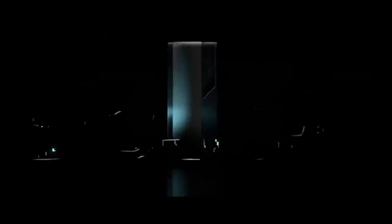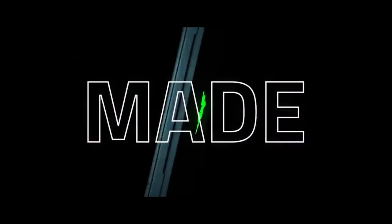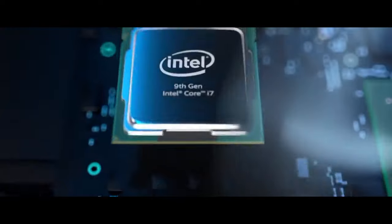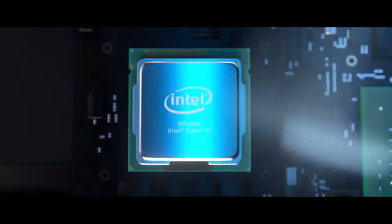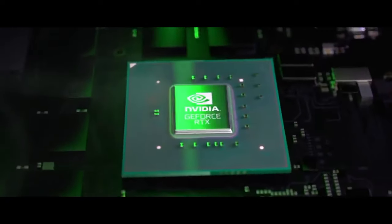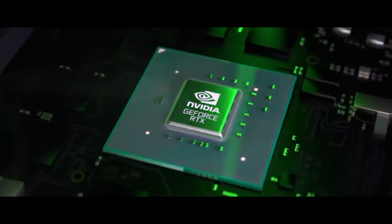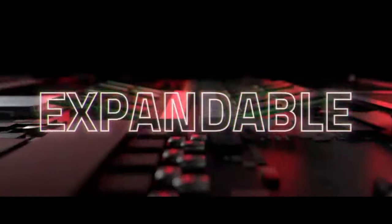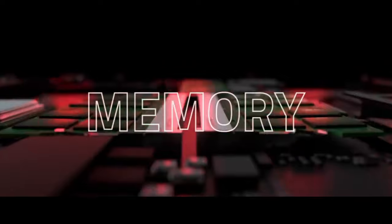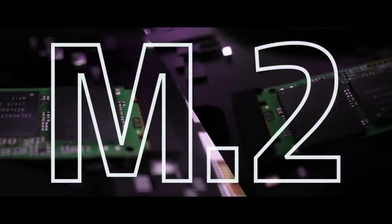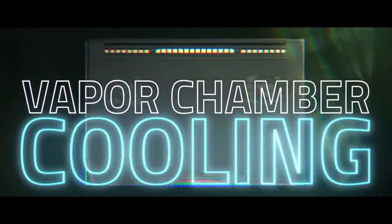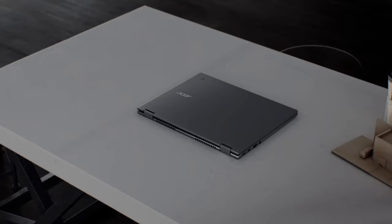The Razer Blade 17 is not just a gaming device, it's a portable workstation that excels in performance, making it an excellent choice for those who need a balance of power and portability. Whether you're immersed in gaming or tackling professional tasks, the Razer Blade 17 is a top-tier choice.